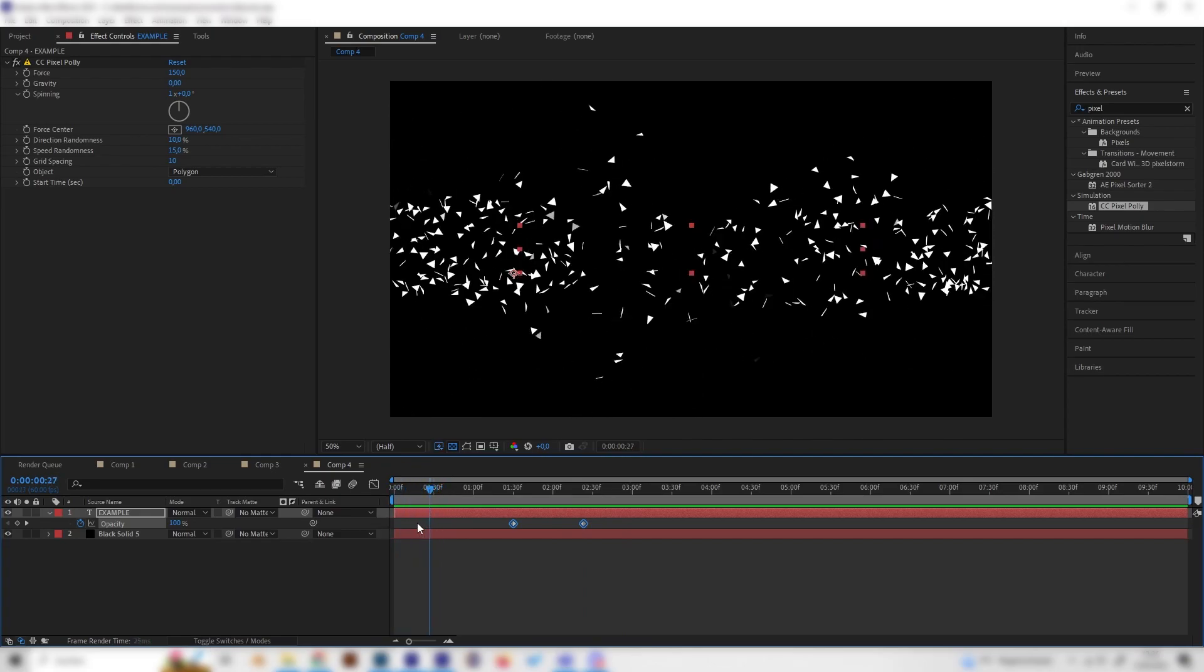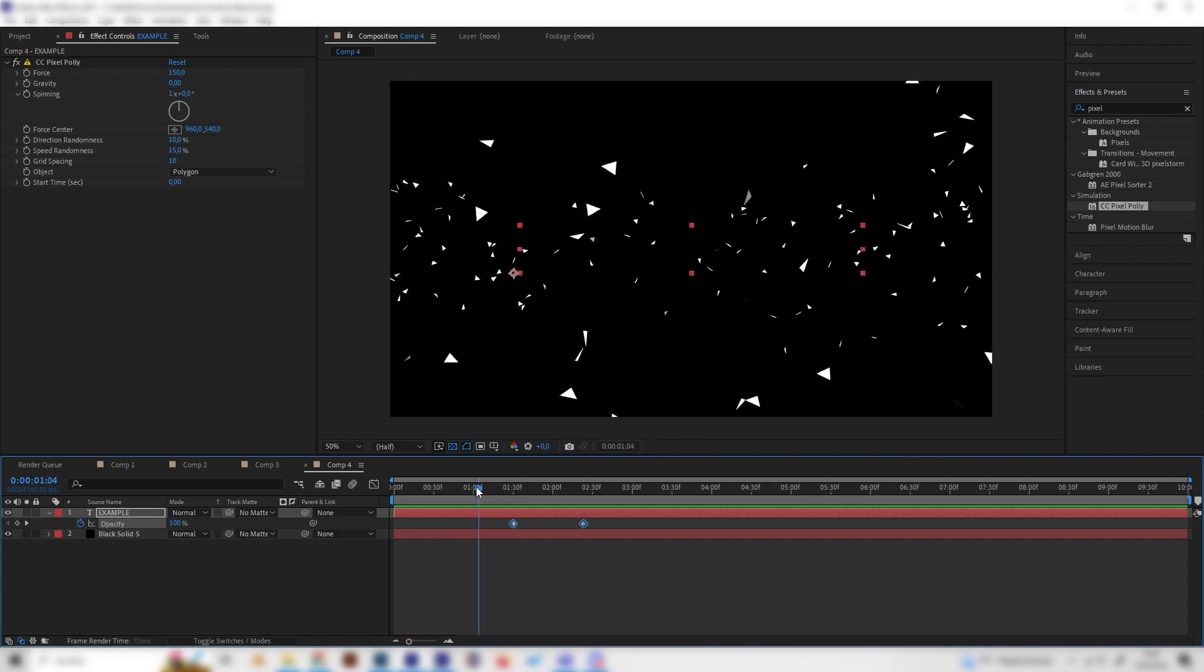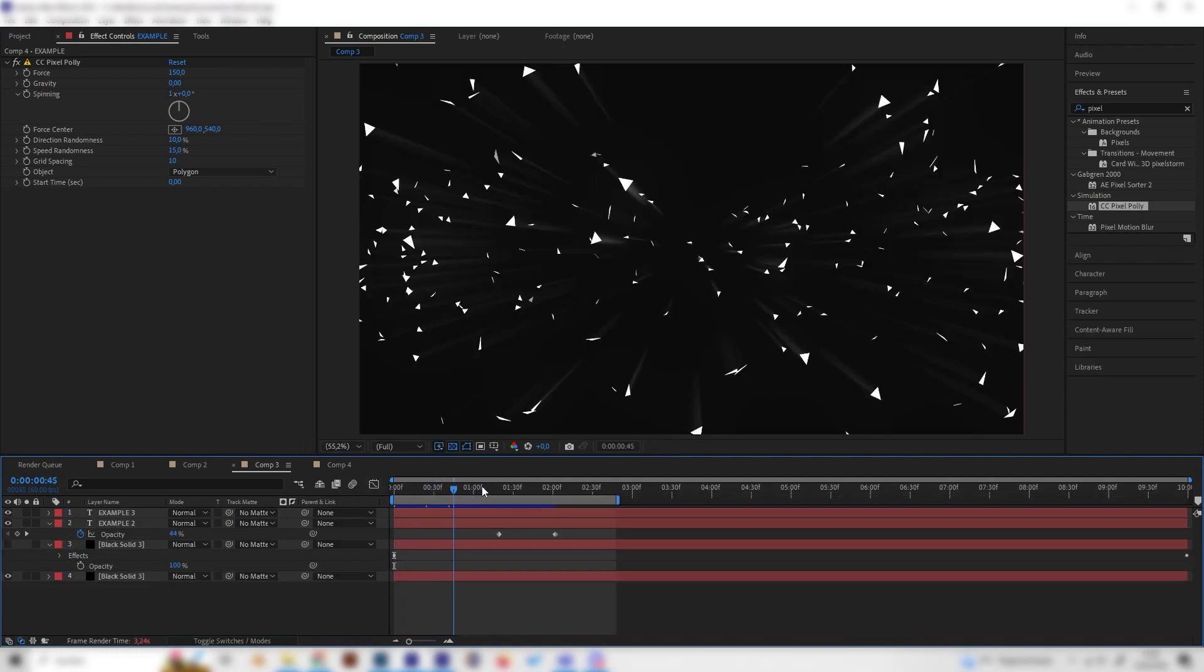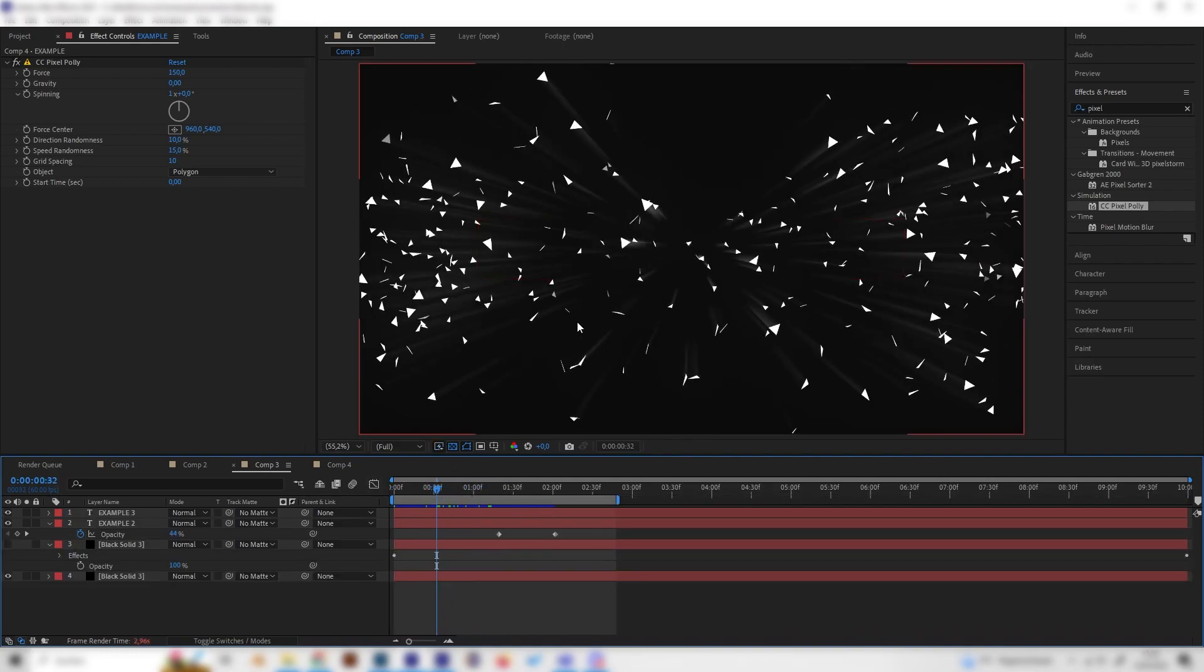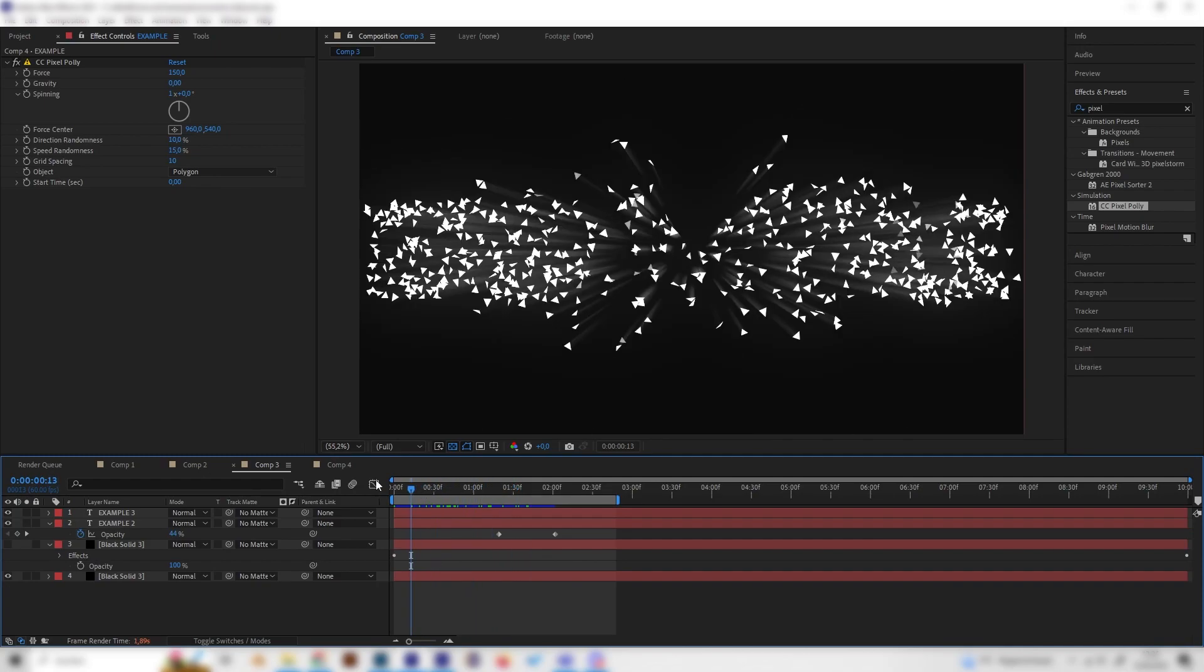And yeah this is the part of the animation but as you can see we also added these really nice yeah how do you call it like streaks after the particles. So let's do this real quick.